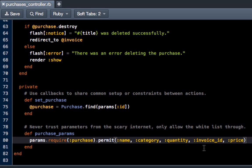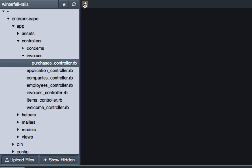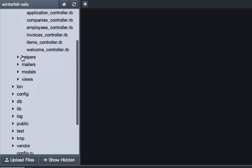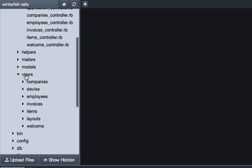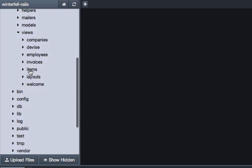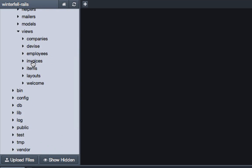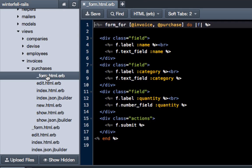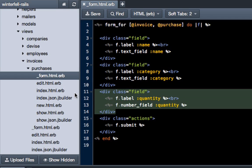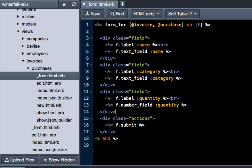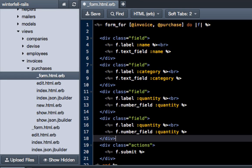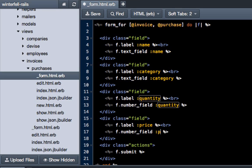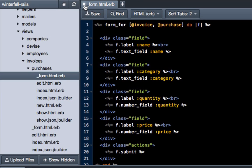It'll get filtered through the controller like it should be. So we've added that, now we go into our views. Come down to views and then go to invoices and then purchases. Now the first thing to do is go in our form and we just need to add price. So copy all this because it's pretty much going to be the same, hit paste, change quantity to price, hit save.